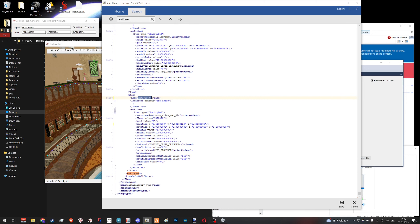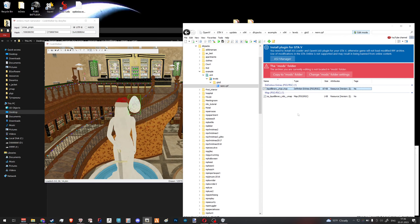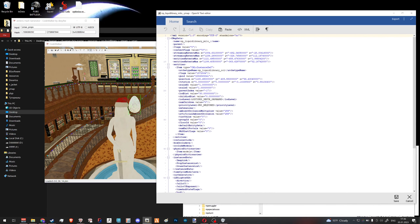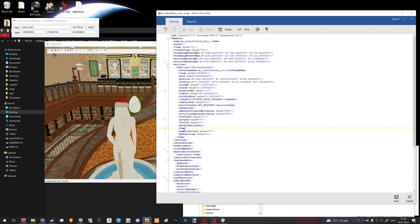Why do we need that hash? Because the entity set is located within the ytype, but if you want to enable or disable our set in-game, the place to go is the ymap. We open up our ymap, paste the name hash we copied, and right here we have 'default entity sets'. That's where we enable the set.